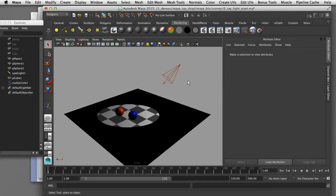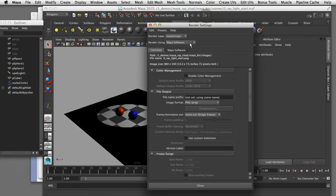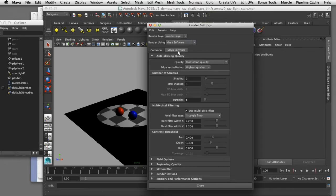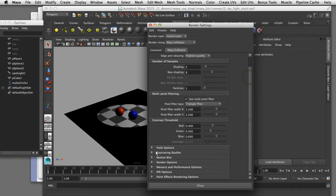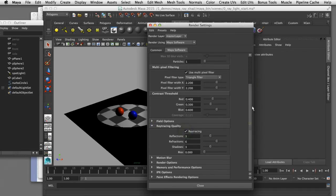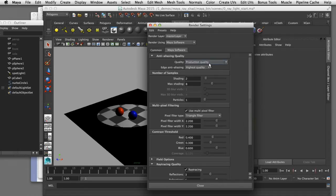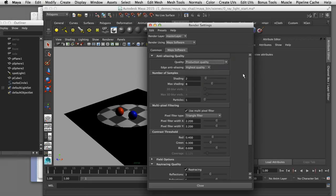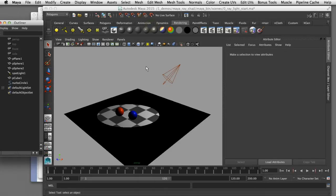In order to start working with ray traced shadows you have to make sure that ray tracing is enabled in your software. I'm using Maya software, and if I come over to the Maya software tab and scroll down to ray trace quality, I want to make sure that ray tracing is enabled. You can also come up to your quality settings and set that to production quality. Now that we have ray tracing enabled I can close out my render settings and render a test frame.